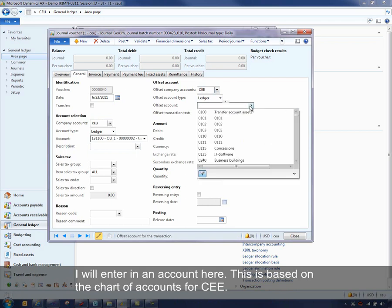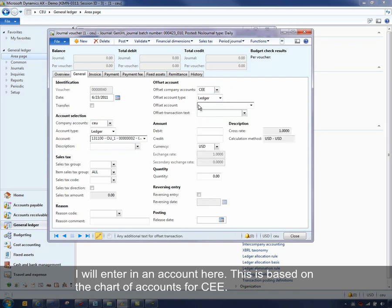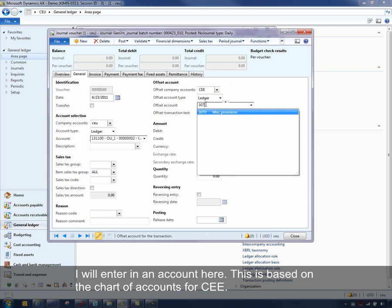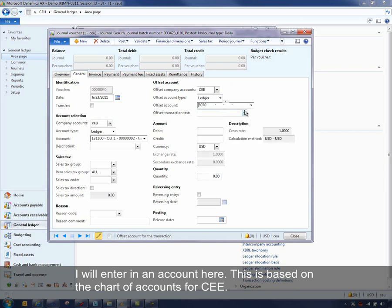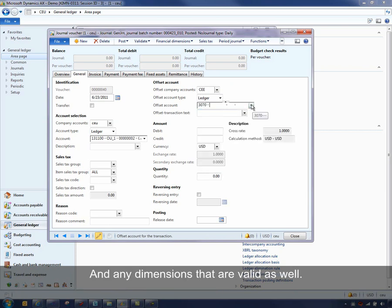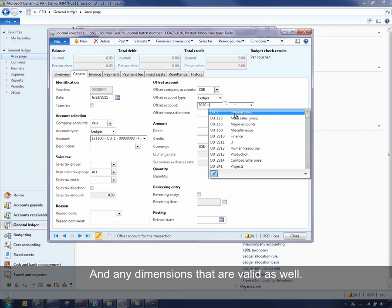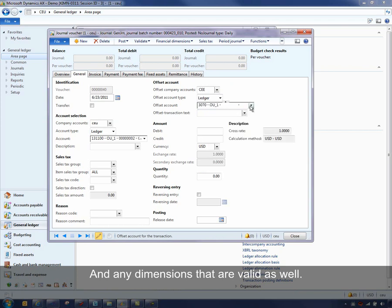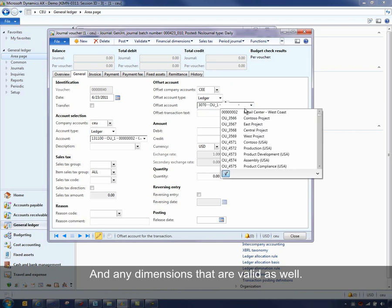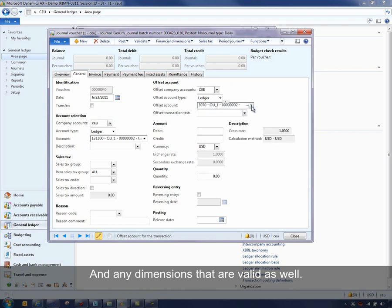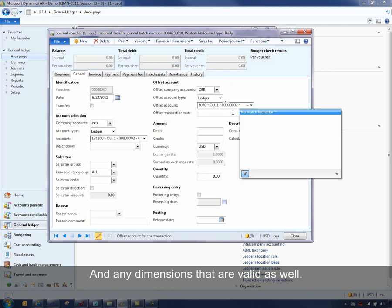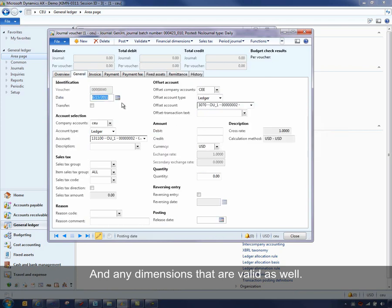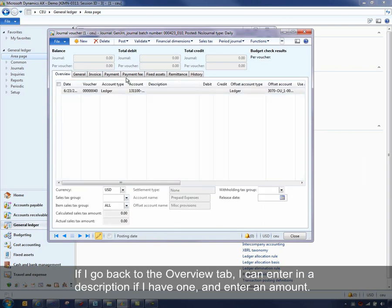Let me enter an account here. This is based on the chart of accounts for CEE and any dimensions that are valid as well.